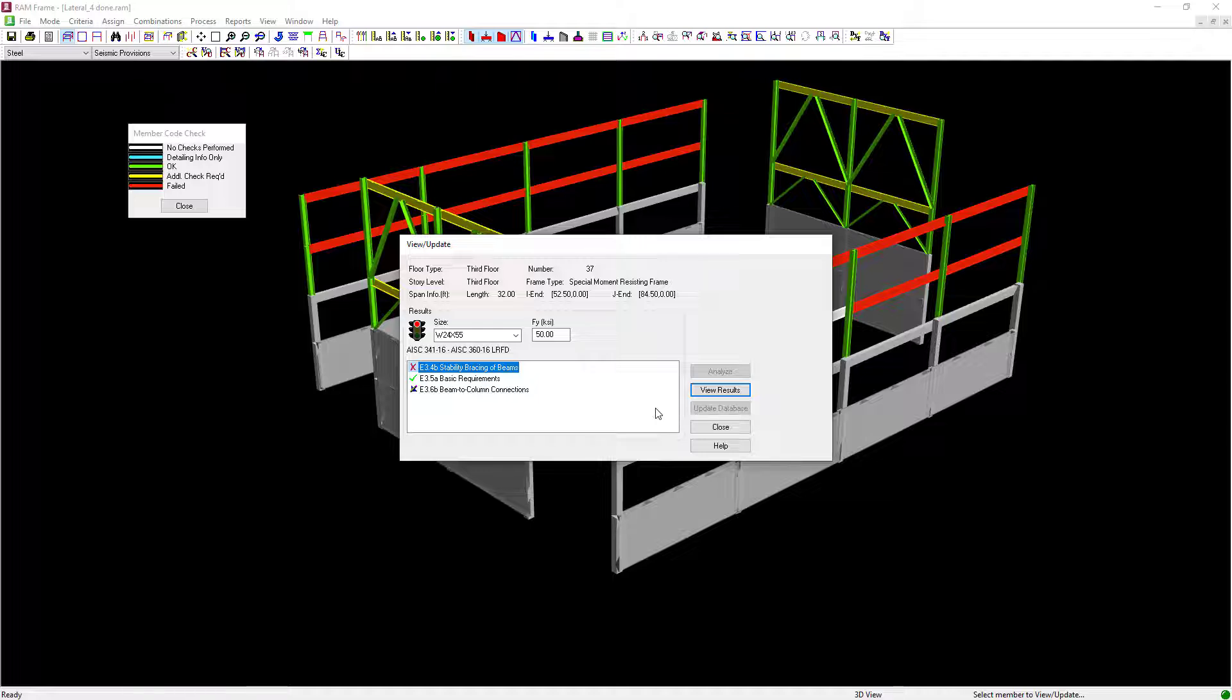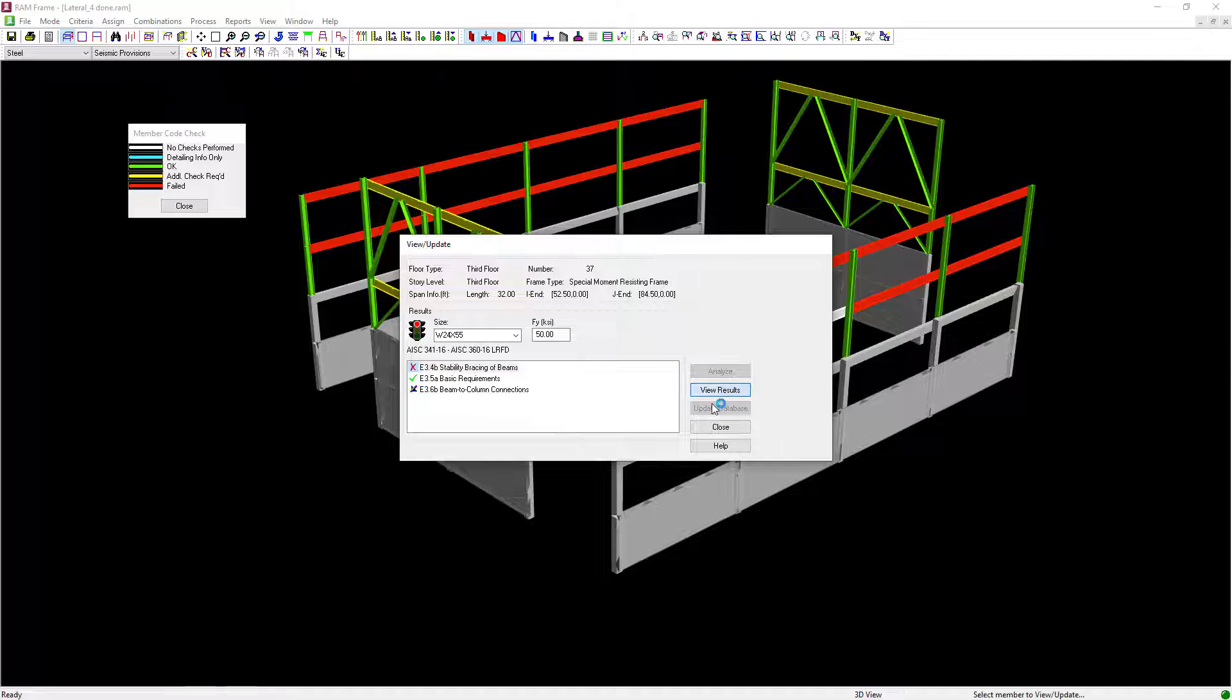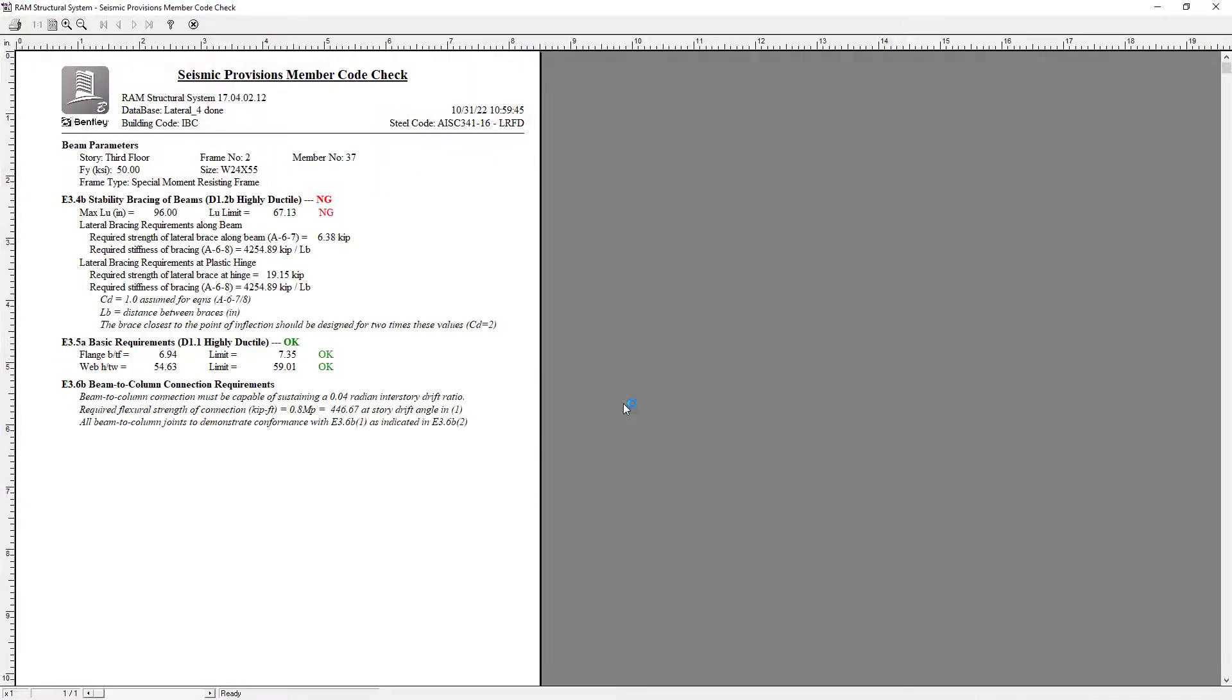To view more information or the detailed calculations, let's click on the View Results button, which will show us the seismic provisions member code check report. For this particular member, we can see that the stability bracing of the beam is currently failing.